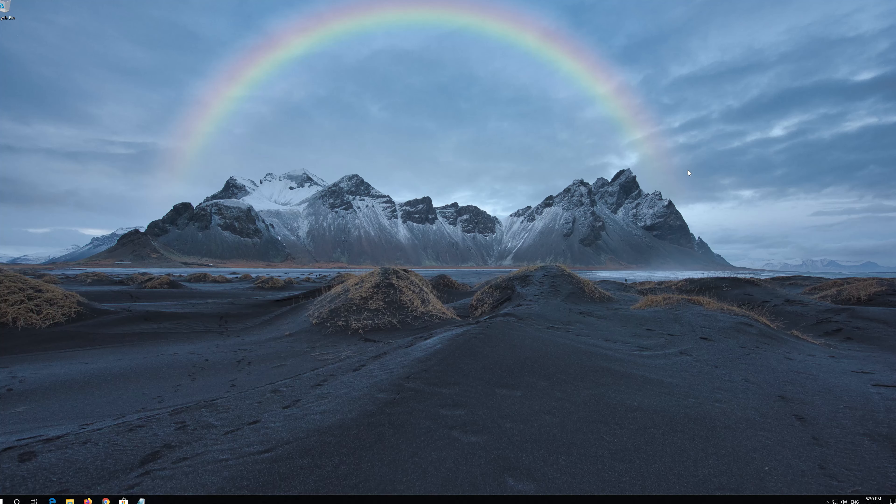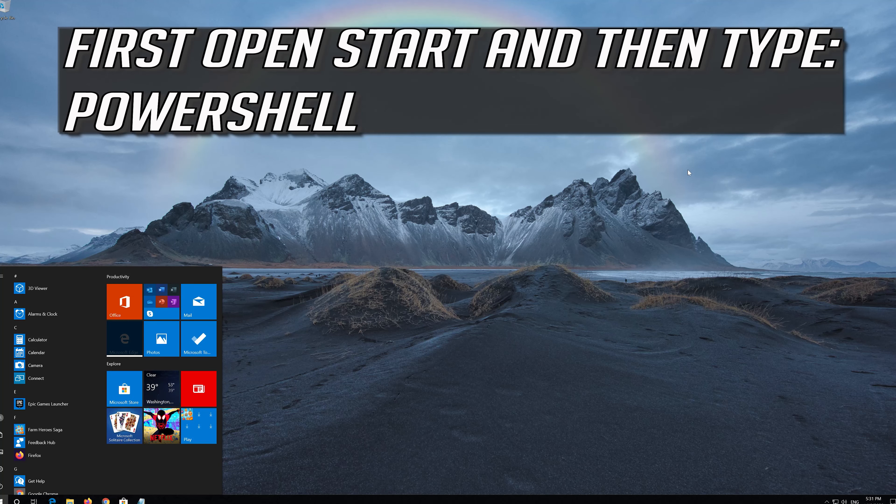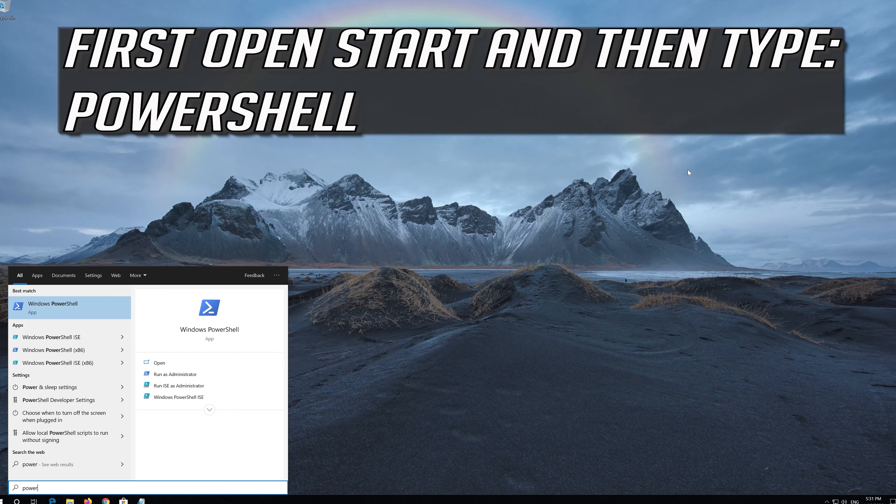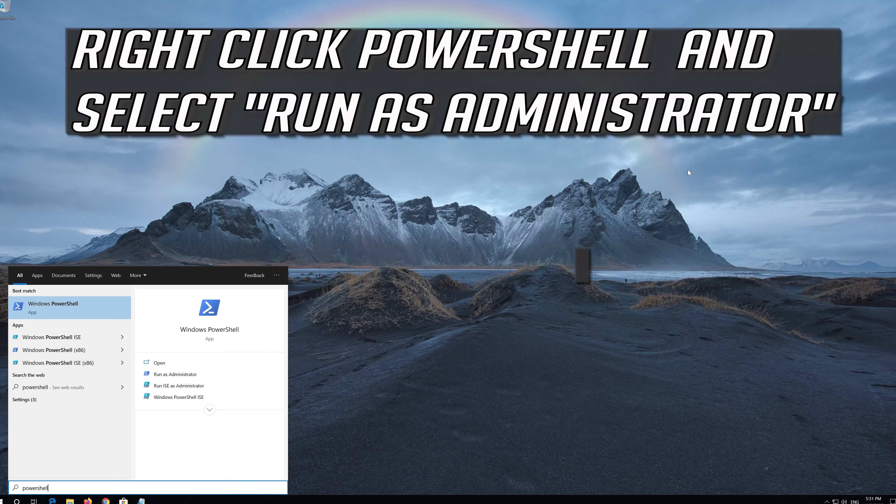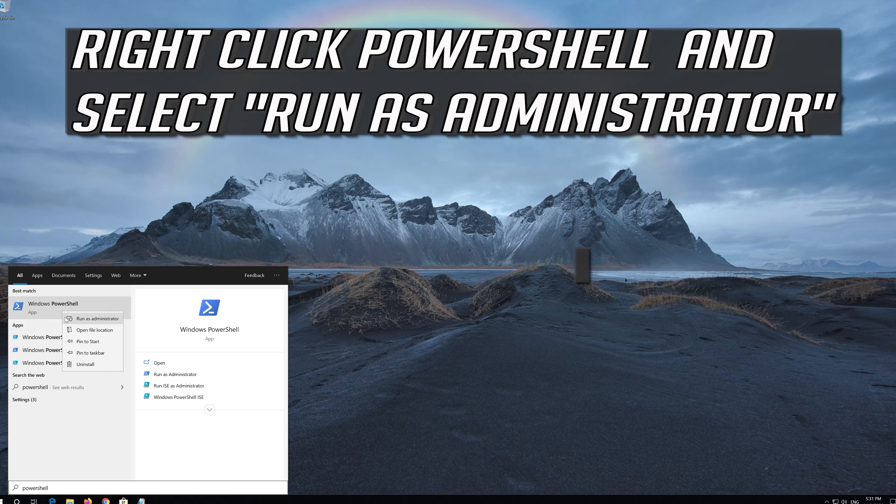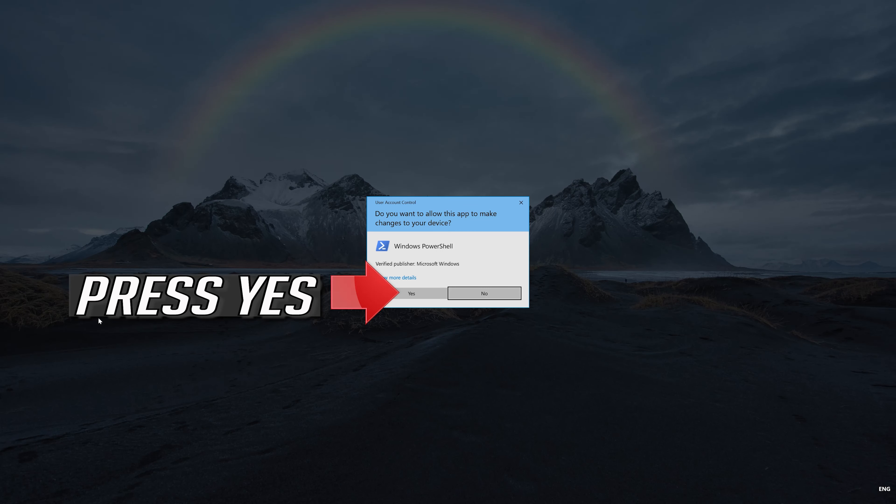If that didn't work, first open Start and then type PowerShell. Right-click PowerShell and select Run as Administrator. Press Yes.